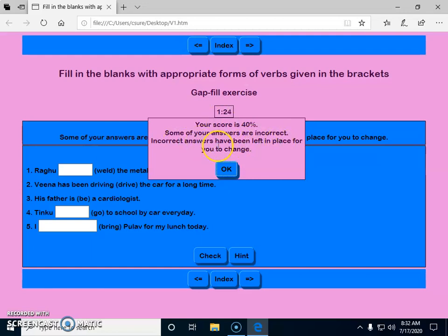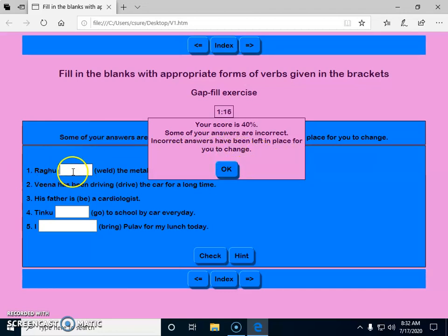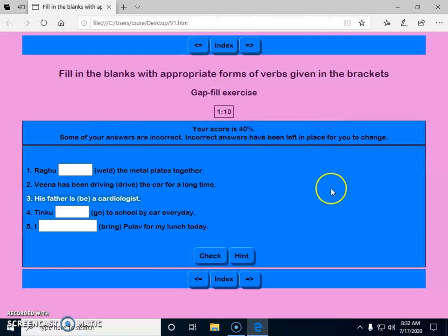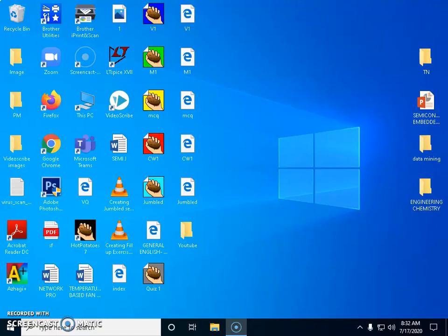Some answers are marked incorrect. It says 'incorrect answers have been left in the places for you to change,' so I can go and change the answers. The answers aren't actually incorrect here — I just didn't fill them in, so the prompt appears on the screen. Now I close this and move on.